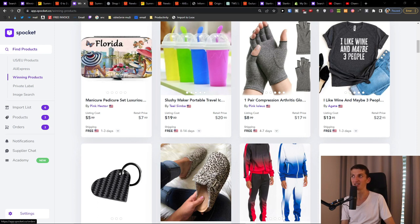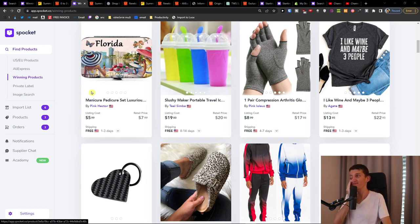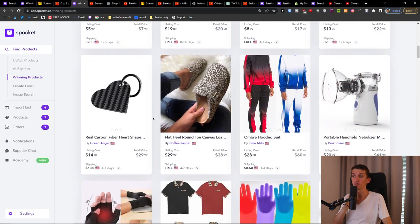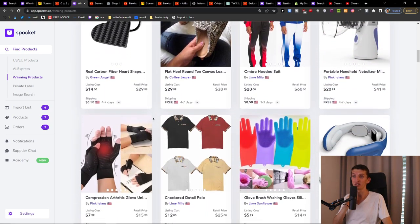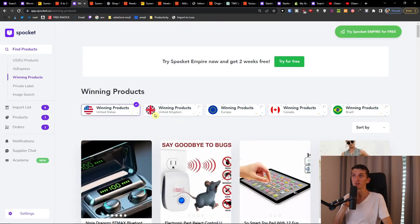So Spoket for me is a tricky one — you need to really search hard for a good product because overall it's not that great and the pricing for products is just expensive. Thank you very much for watching, hope you have a great day, see you and goodbye.